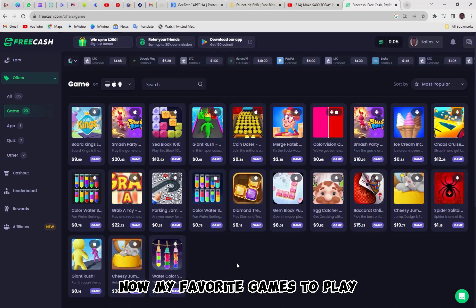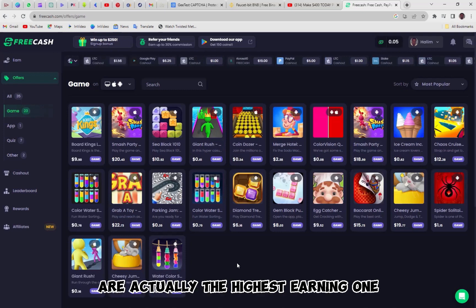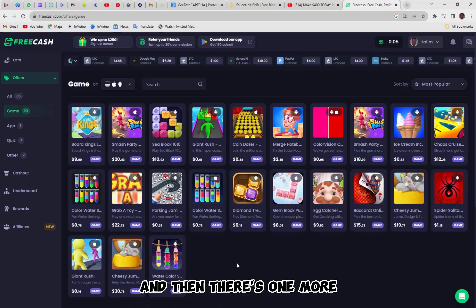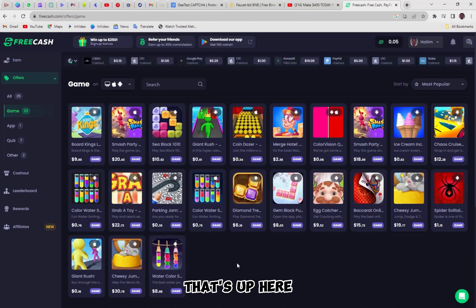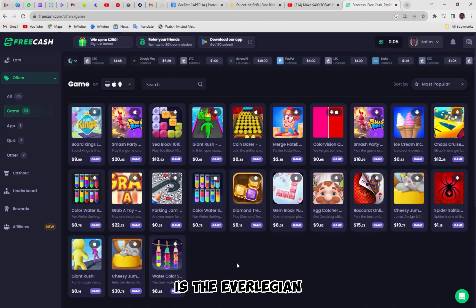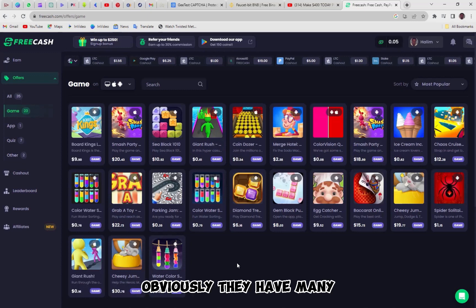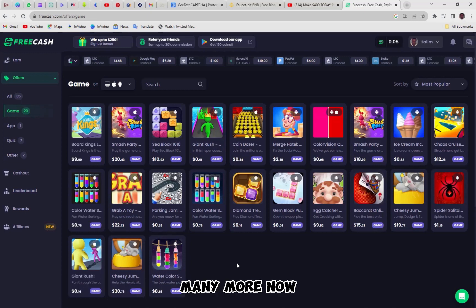Now, my favorite games to play are actually the highest earning ones. So this one right here to see Jump, $30, $22, that one is good right there. And then there's one more that's up here, is the Everlegion, okay, $15 there. So those are just a couple games you could play. Obviously, they have many, many more.